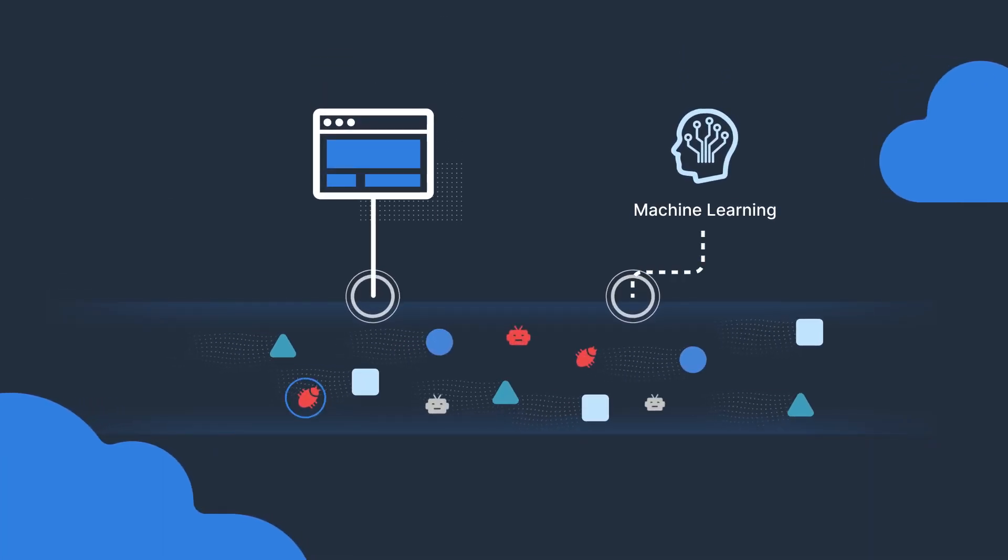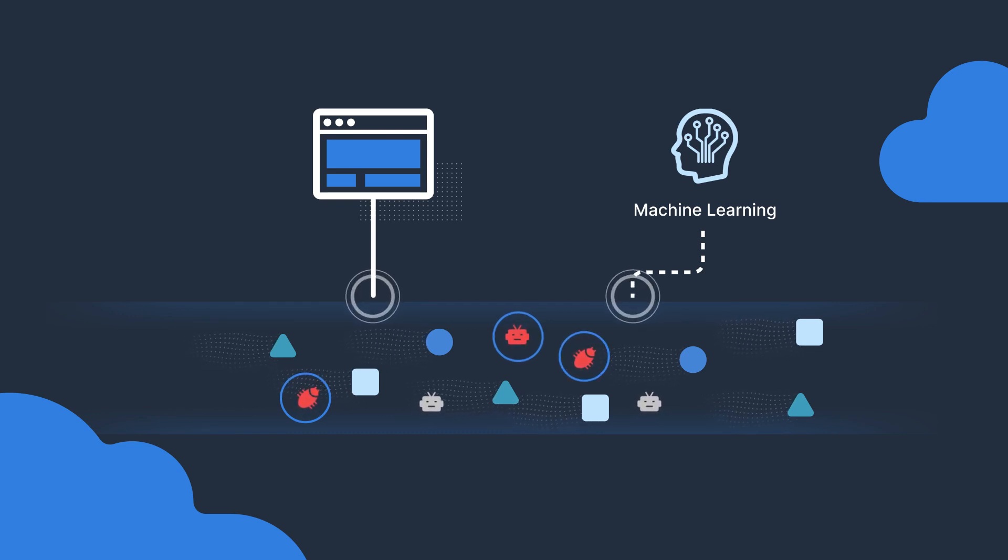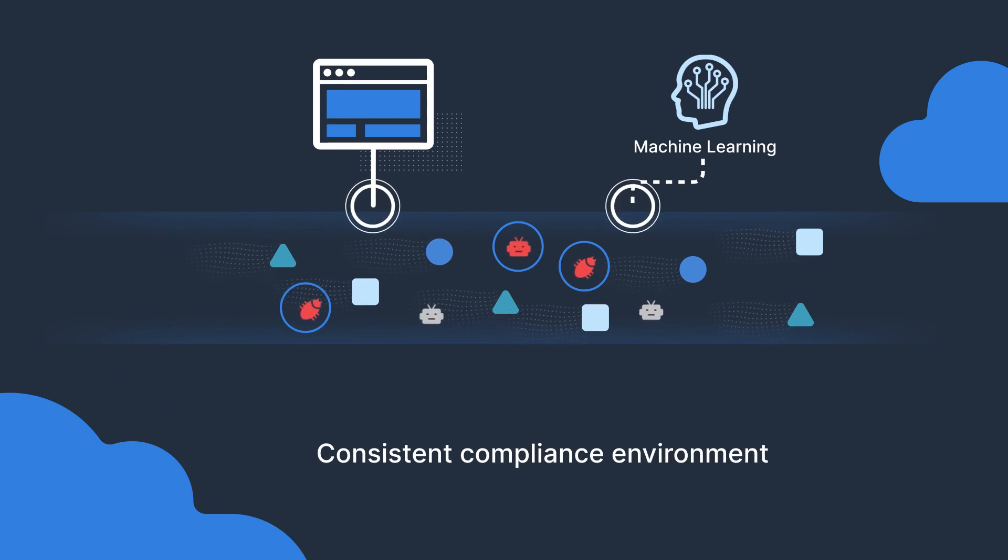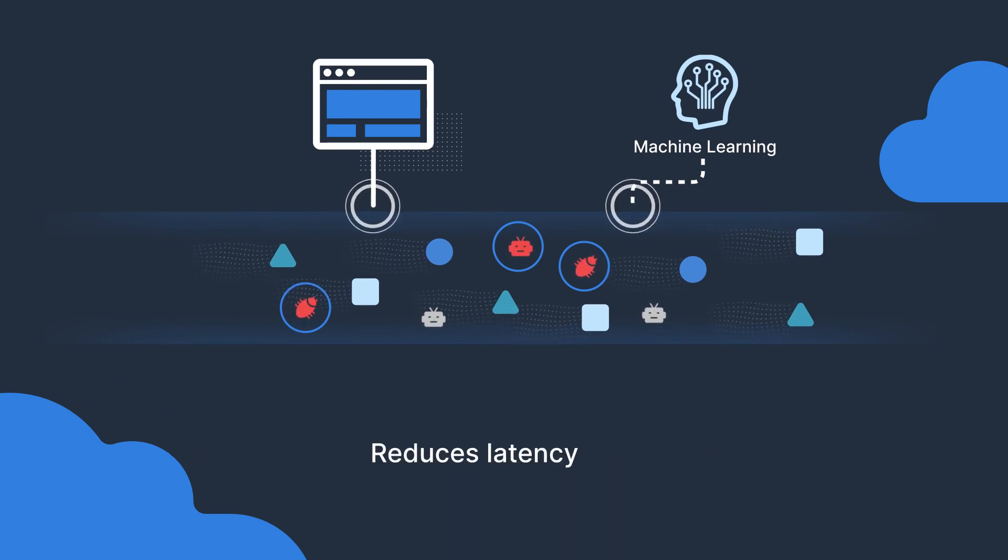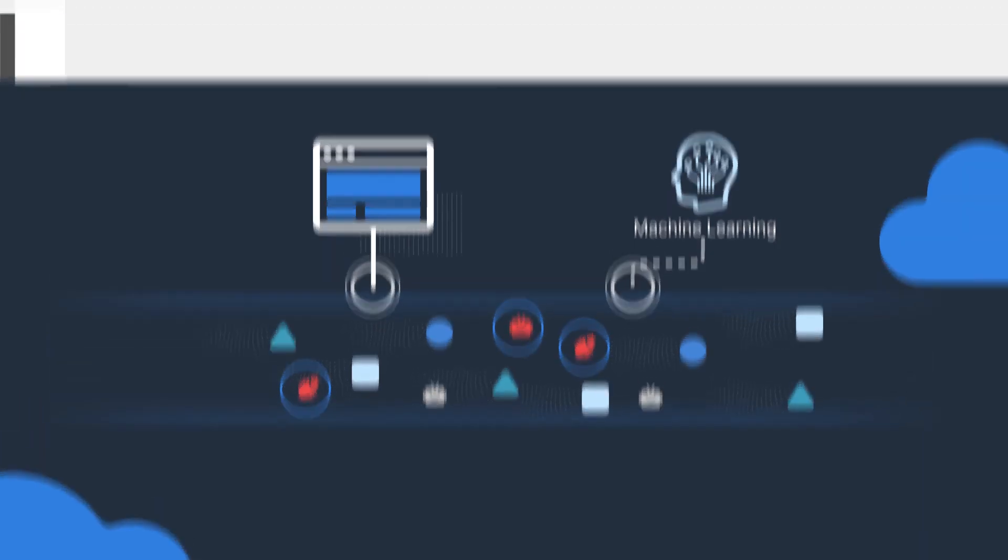A CDN is included, and you can deploy it in the same AWS region as your app, which provides a consistent compliance environment, reduces latency, and limits charges to in-region data rates.